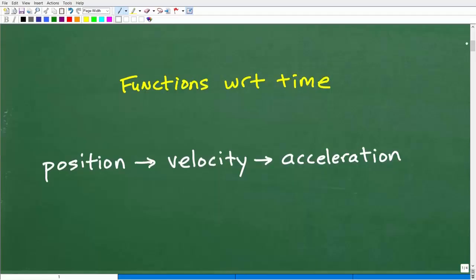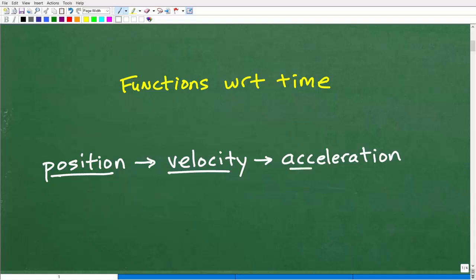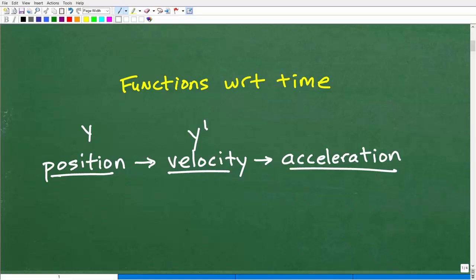The main idea here is we have to understand physics functions with respect to time: position, velocity, and acceleration. If we have a position function and take the first derivative, we get the velocity function. If we take the derivative again of the velocity function — the second derivative of position — we get the acceleration function. These are basic concepts you should already know.